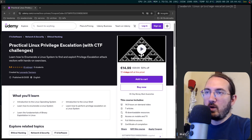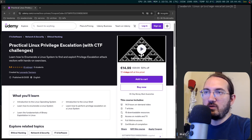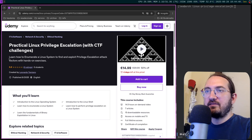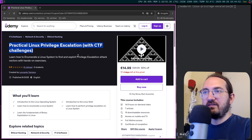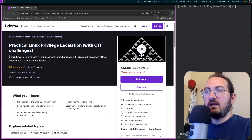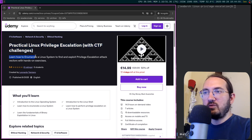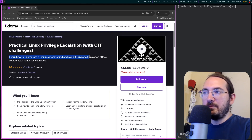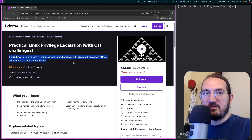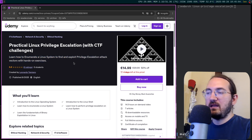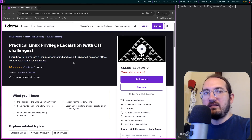Hi there, hi everyone, and welcome to this new video. In this video I want to announce a new course that I've just published on Udemy. It is called 'Practical Linux Privilege Escalation with CTF Challenges: Learn How to Enumerate a Linux System to Find and Exploit Privilege Escalation Attack Vectors with Hands-On Exercises'.